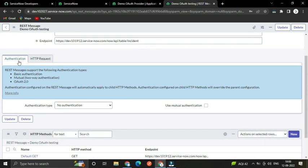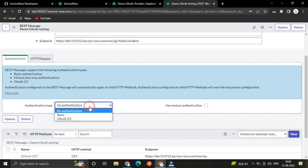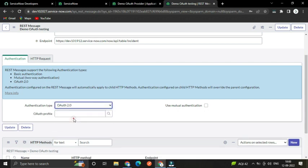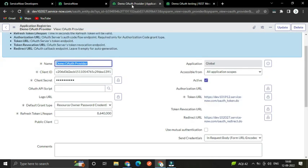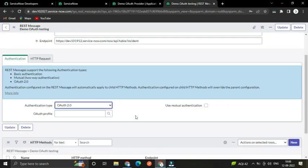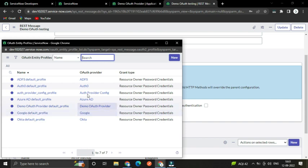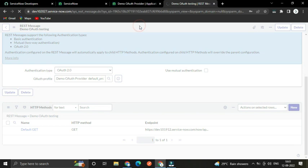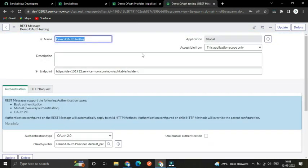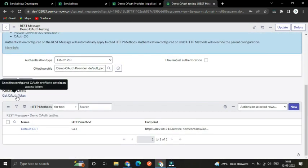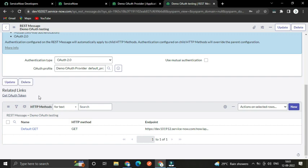Next, in the Authentication tab we have to select the authentication type. Select OAuth 2.0, then select the profile we already created — 'Demo OAuth Provider'. Click the lookup icon, select 'Demo OAuth Provider Default Profile', and save it.